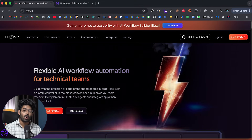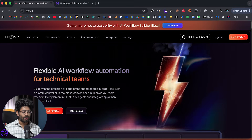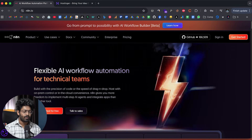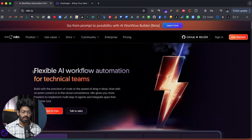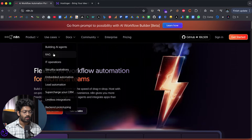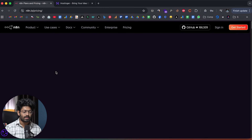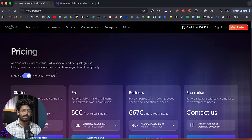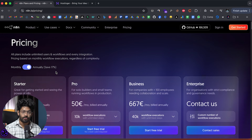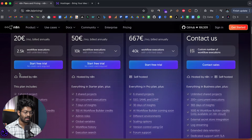N8N is actually an open source project, which means you have the option to self-host and start using it. Traditionally, you have two main ways to use N8N. The first option is simple and straightforward: head over to N8N.io, sign up for a new account, and you can start using it instantly.